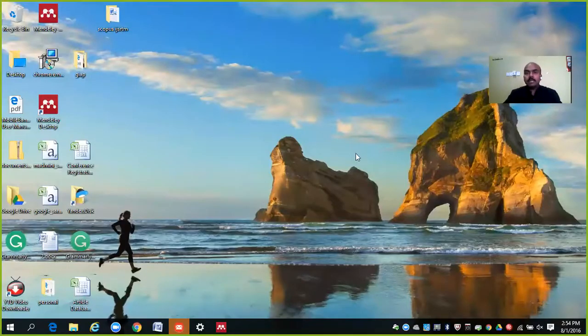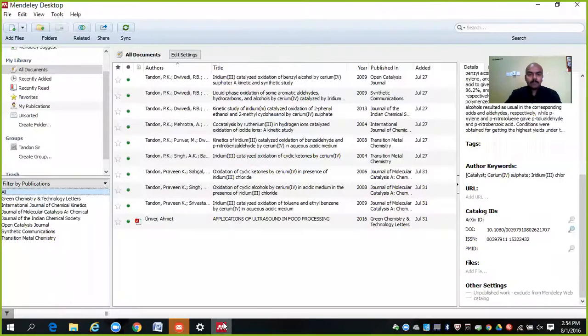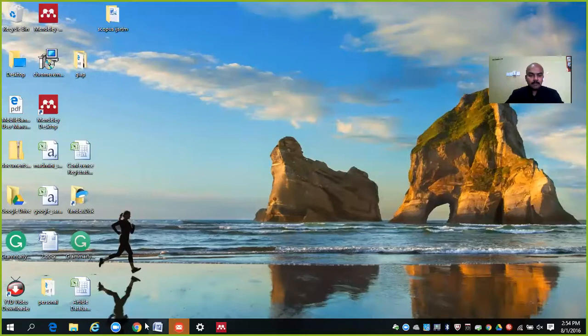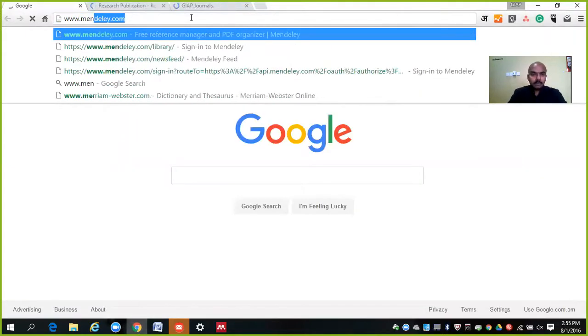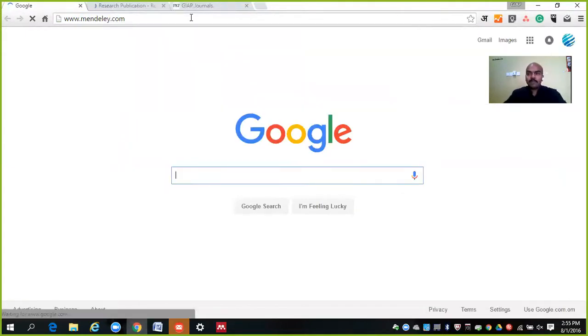I am going to show you in my presentation, and for that I am going to share my screen with you so that I can show you where the software is and how it is working. Right now you can see my desktop. Here I have the desktop application of Mendeley. So let us first start with the website and open Mendeley.com — www.mendeley.com. It is a free reference manager, as you can see.